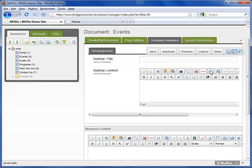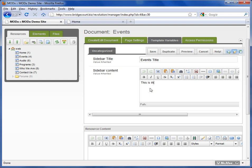So here I'm going to just put in here Events Title. And I'm going to put some content in here. This is content for the Events Page.